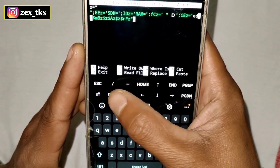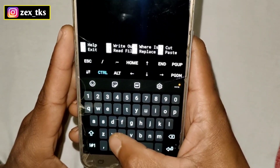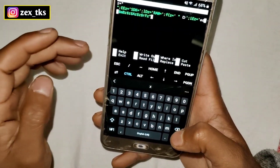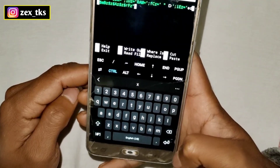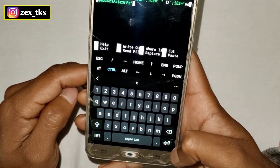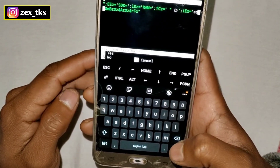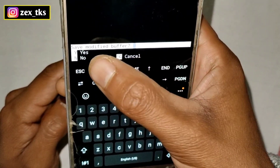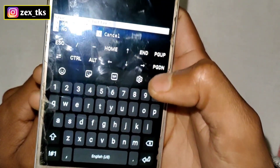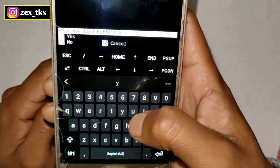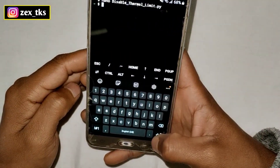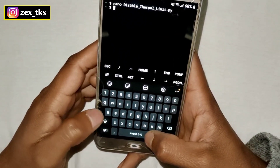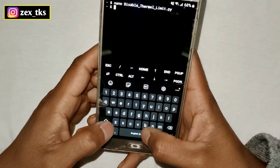After pasting, tap on the Control button — this is the Control button — then tap X. After that, tap the Enter button. Here you can see 'Save modified buffer?' — Y for yes, N for no. Simply type Y and hit the Enter button.